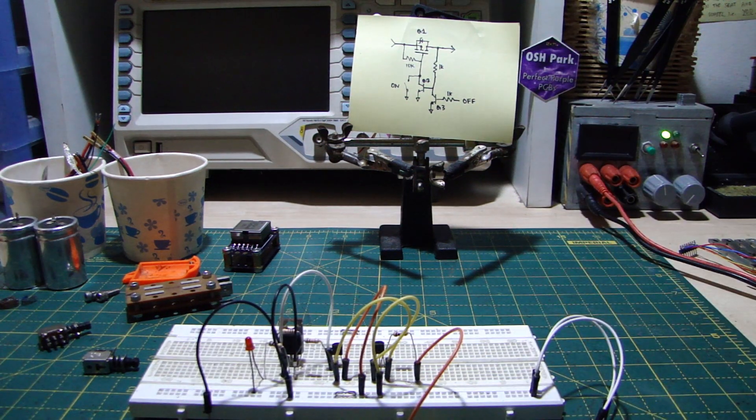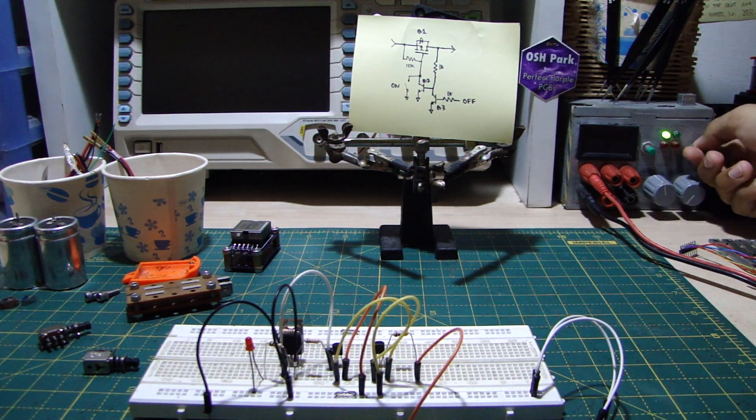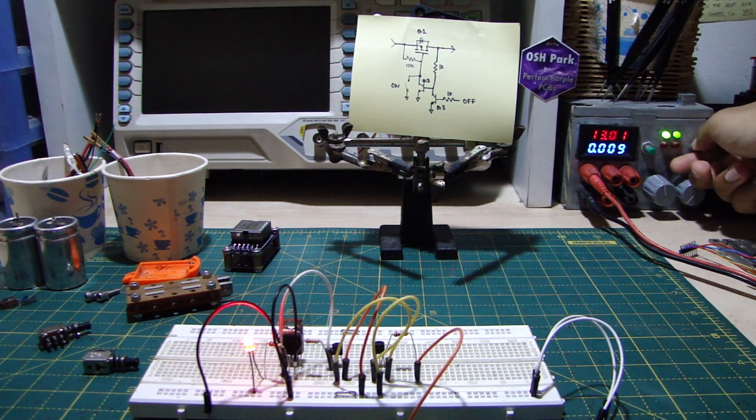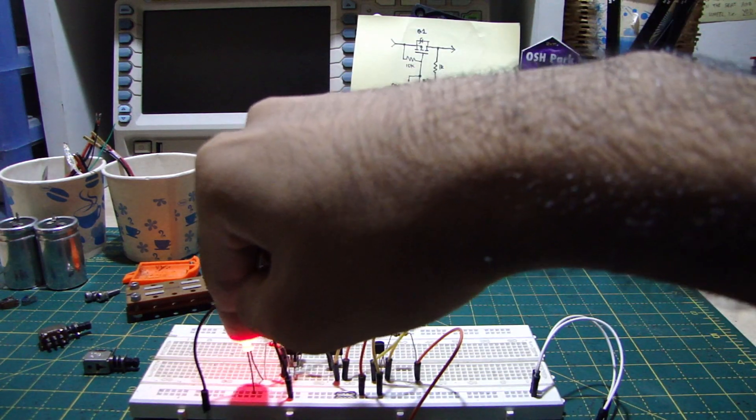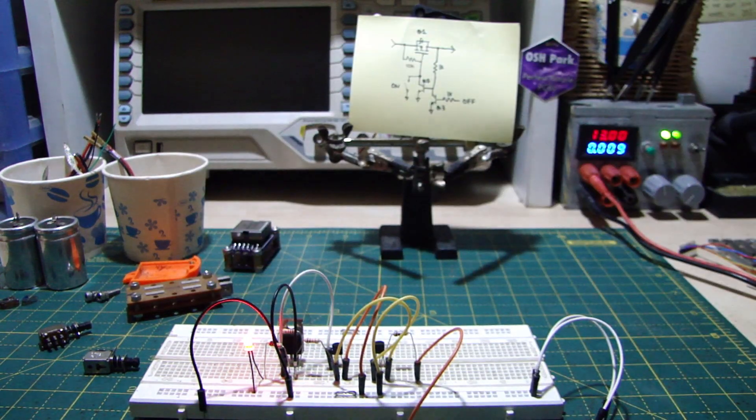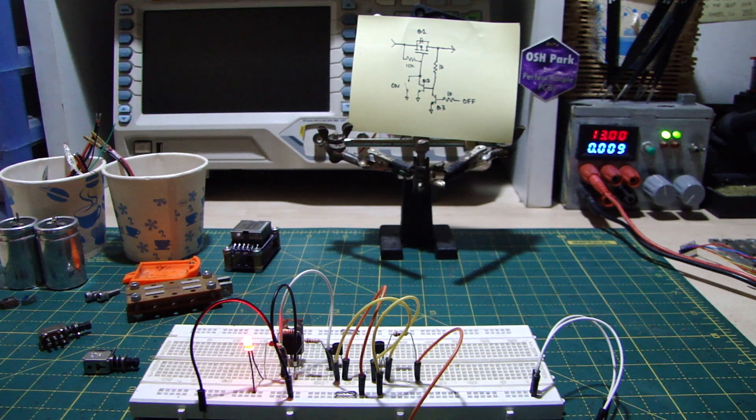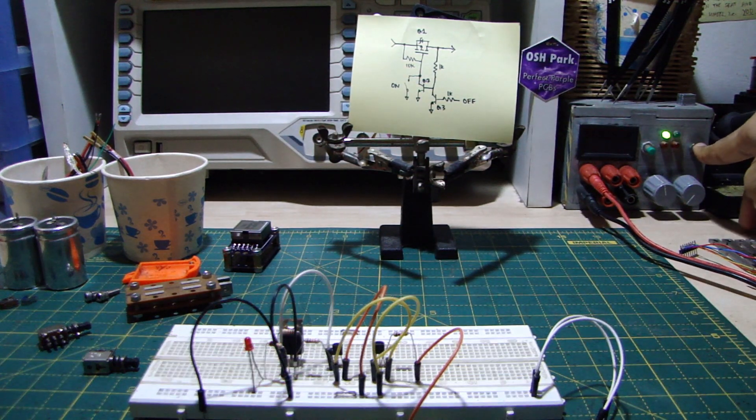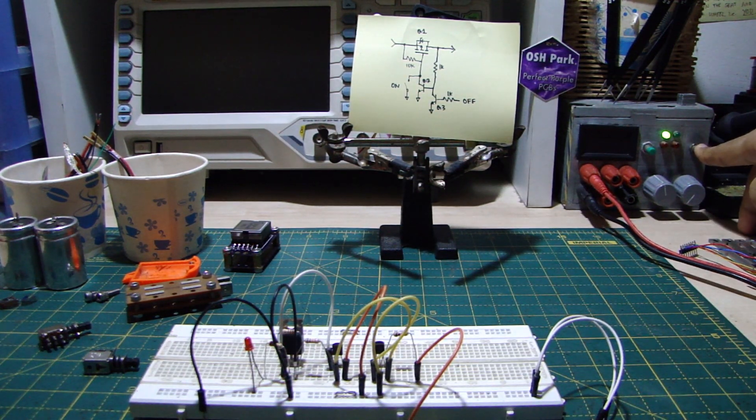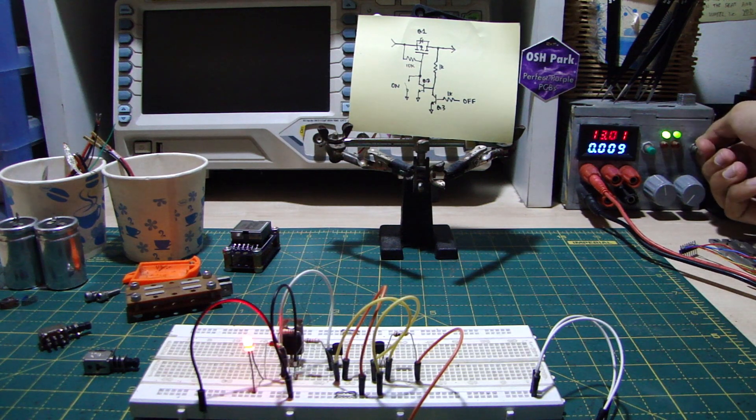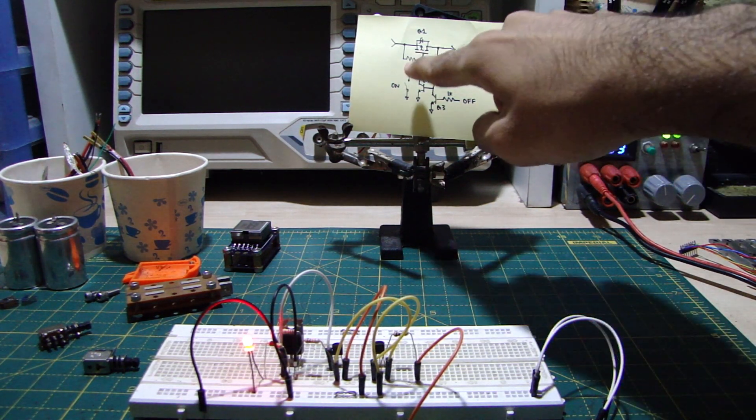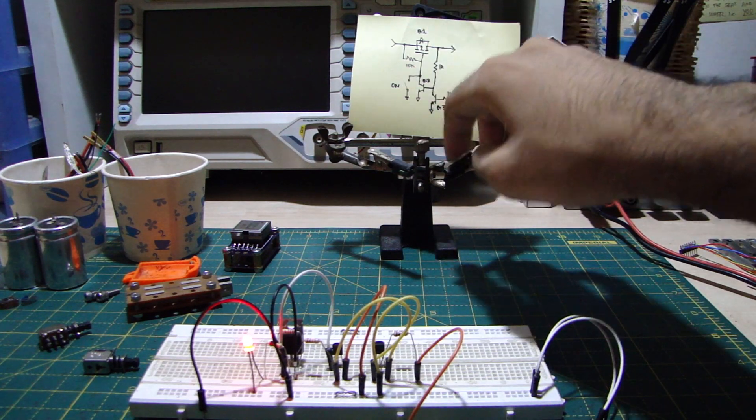So we got that part fixed. Now, what if we suddenly connect power to the input? That's not supposed to happen. The LED turns on by default, which is sort of dangerous. Let's try that again. Oops. Apparently, the problem here is this pull-up resistor.